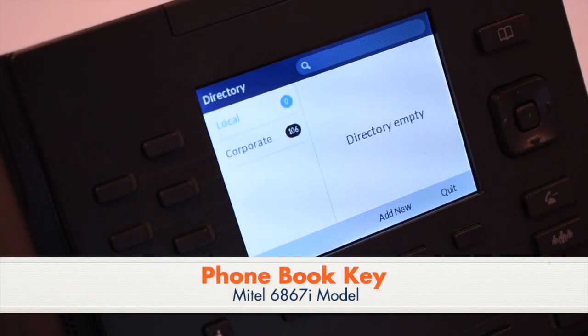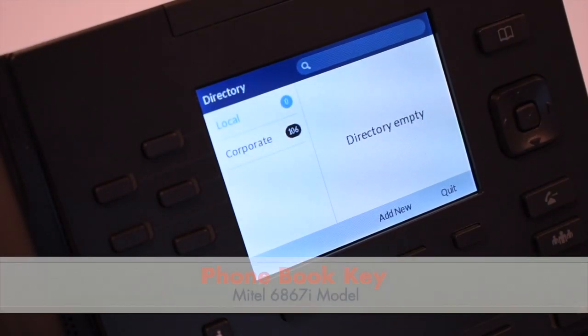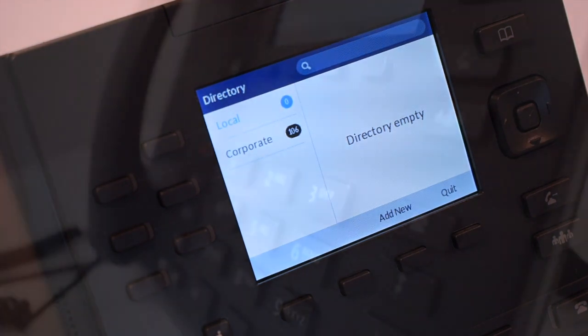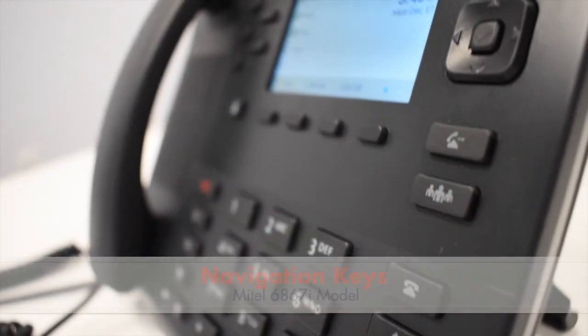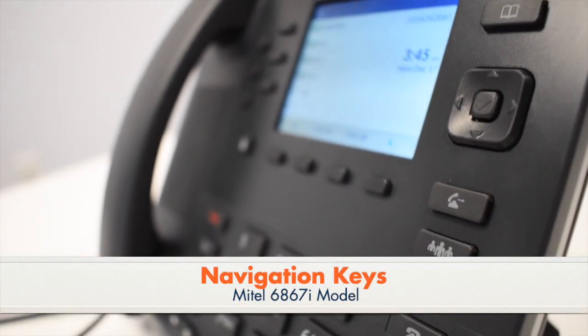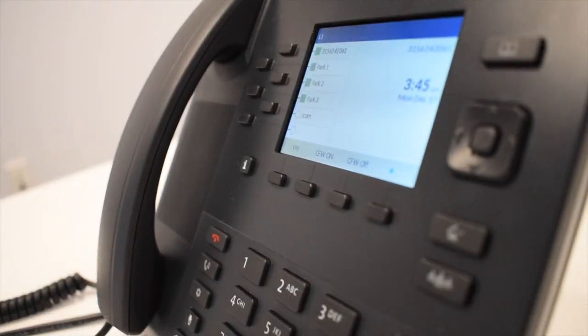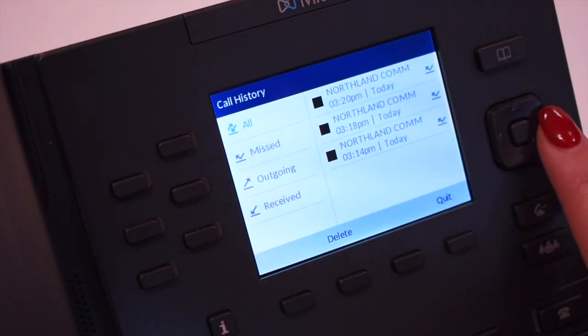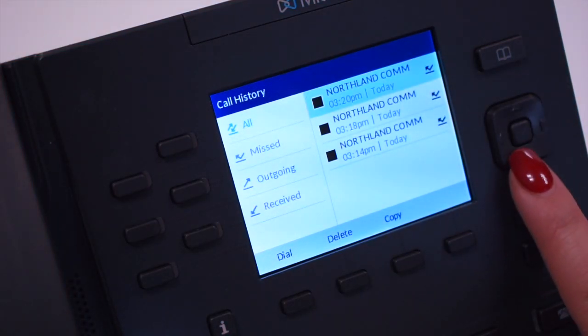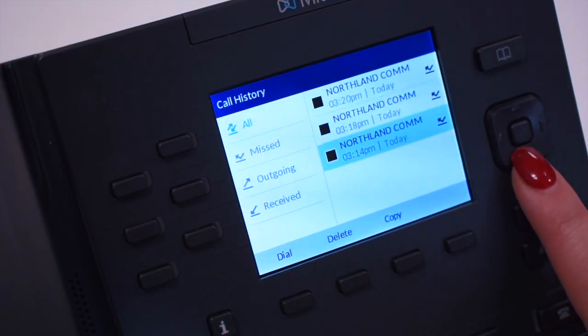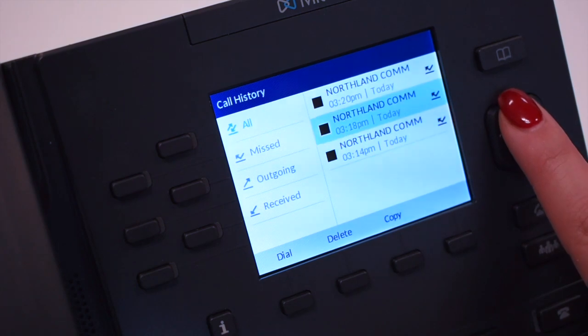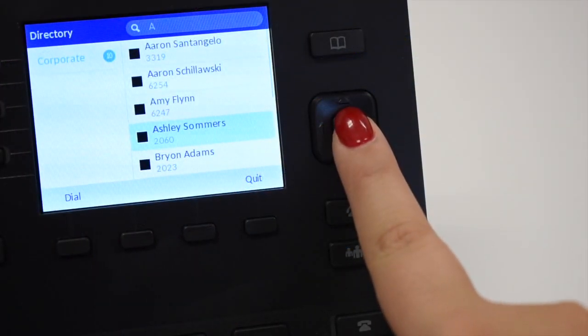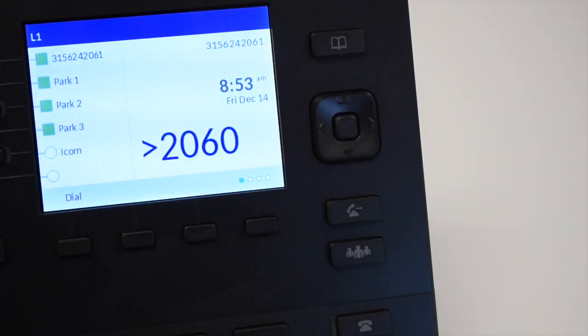The phone book or directory key brings up a corporate and a local directory. The navigation keys navigate you through menus and lists on the display by scrolling right and left or up and down. Confirm your selection by pressing the OK Confirm key.